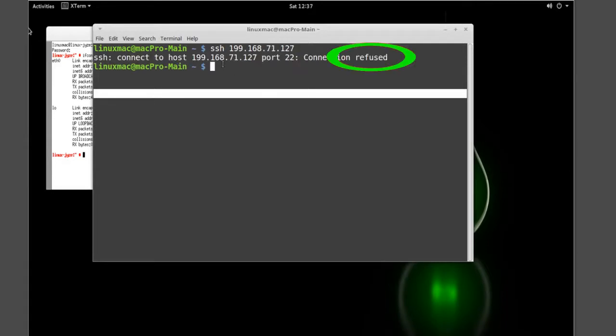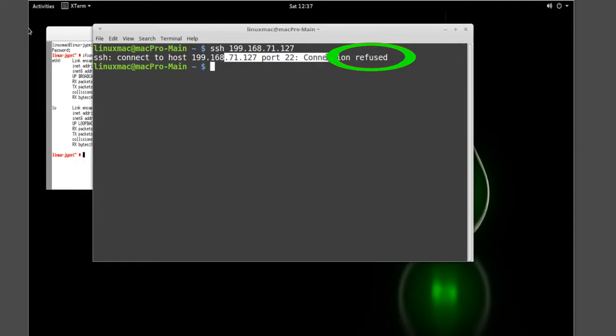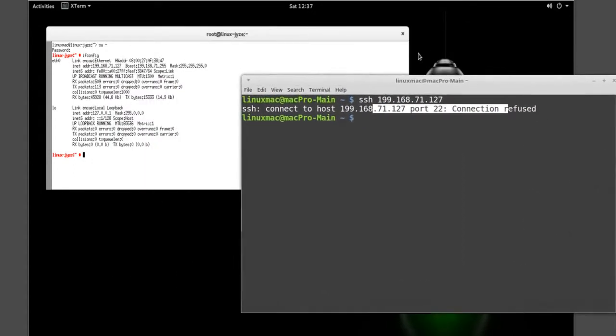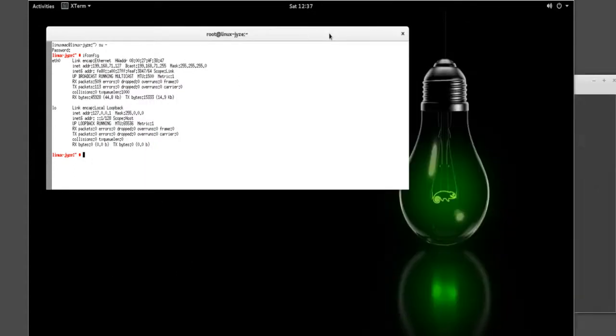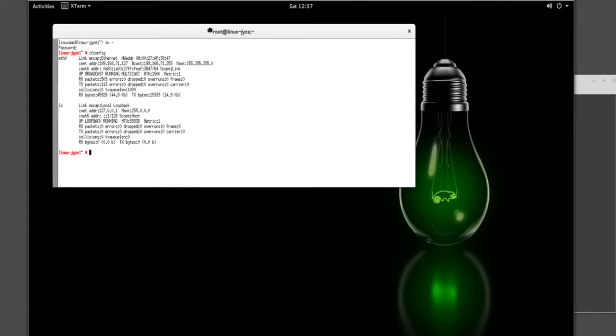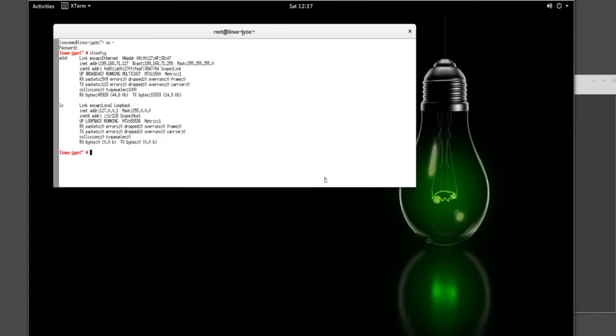So if I SSH to 199.168.71.127, we'll notice that the ports are actually closed. So we established that it's not working. How we actually determined this is, let me zoom in a little bit closer because it's way too small.